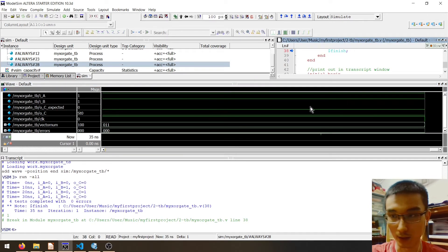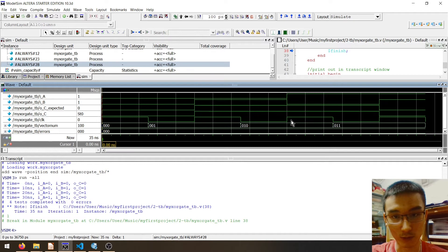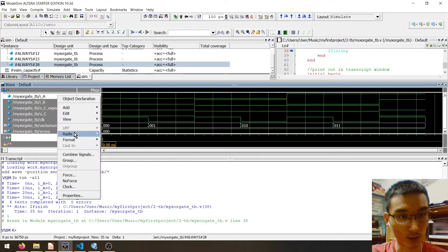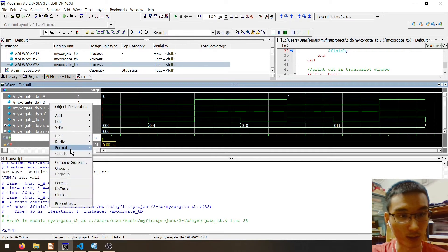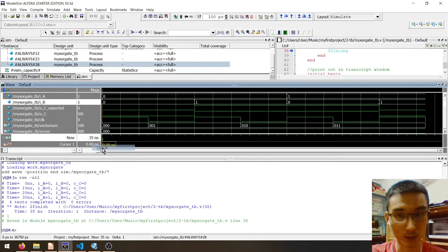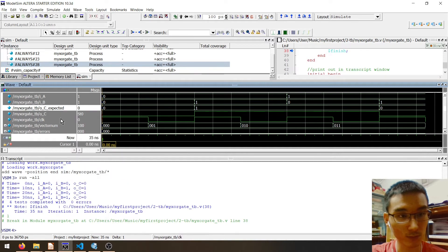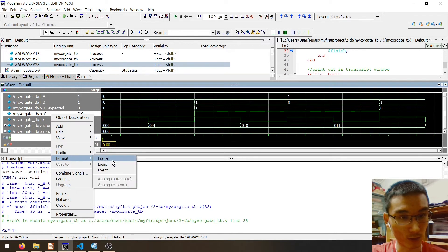Here you have it — the waveform output. You can zoom full to see all of the signals. You can also change the format to radix to see the results better. This is the output.